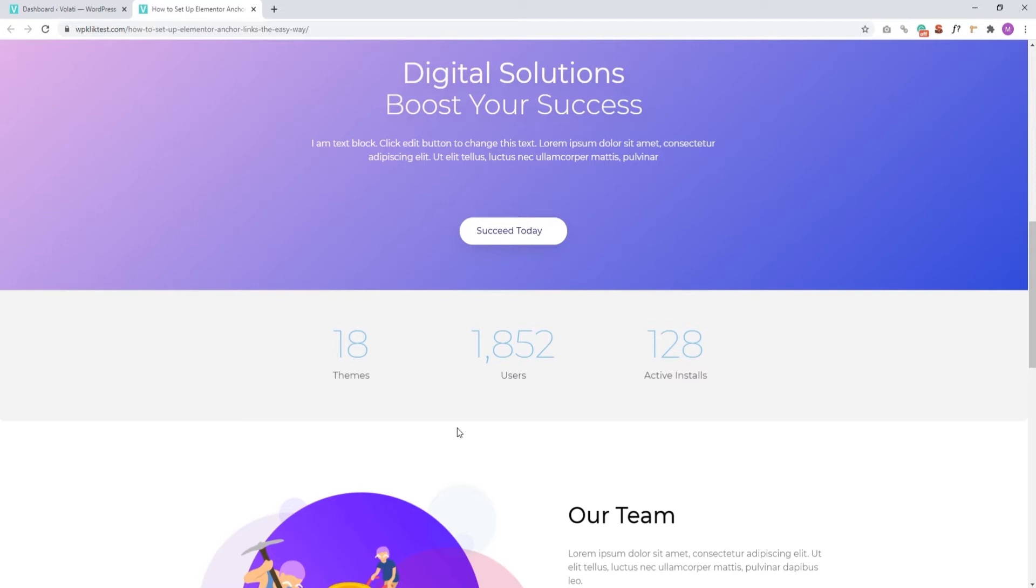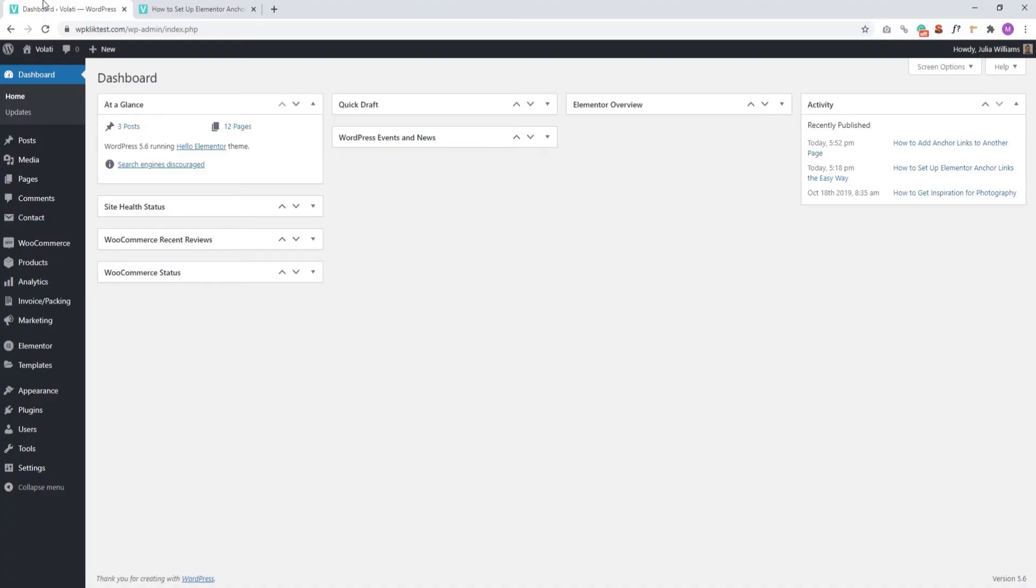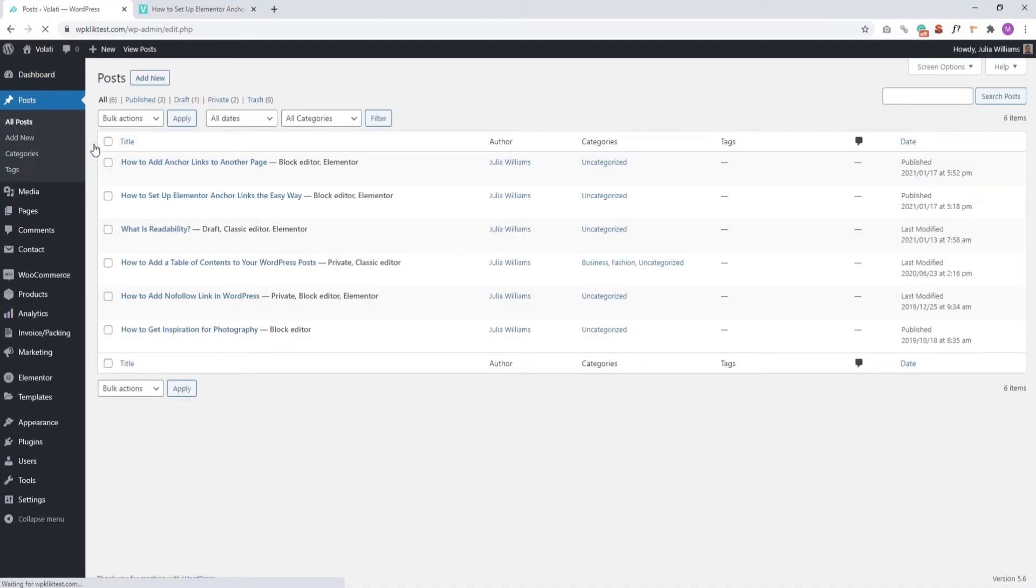Now, let's see how you can add these anchor links to your page. Start by choosing the page or post where you want to have the link. I'll be using a post to show you. And let's open it for editing with Elementor.